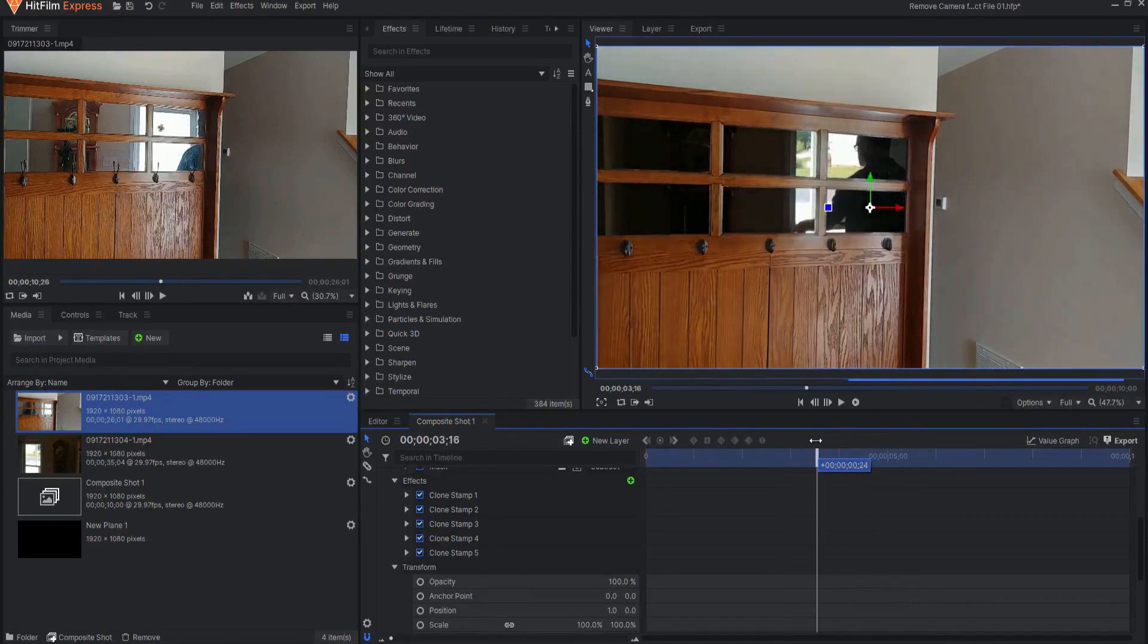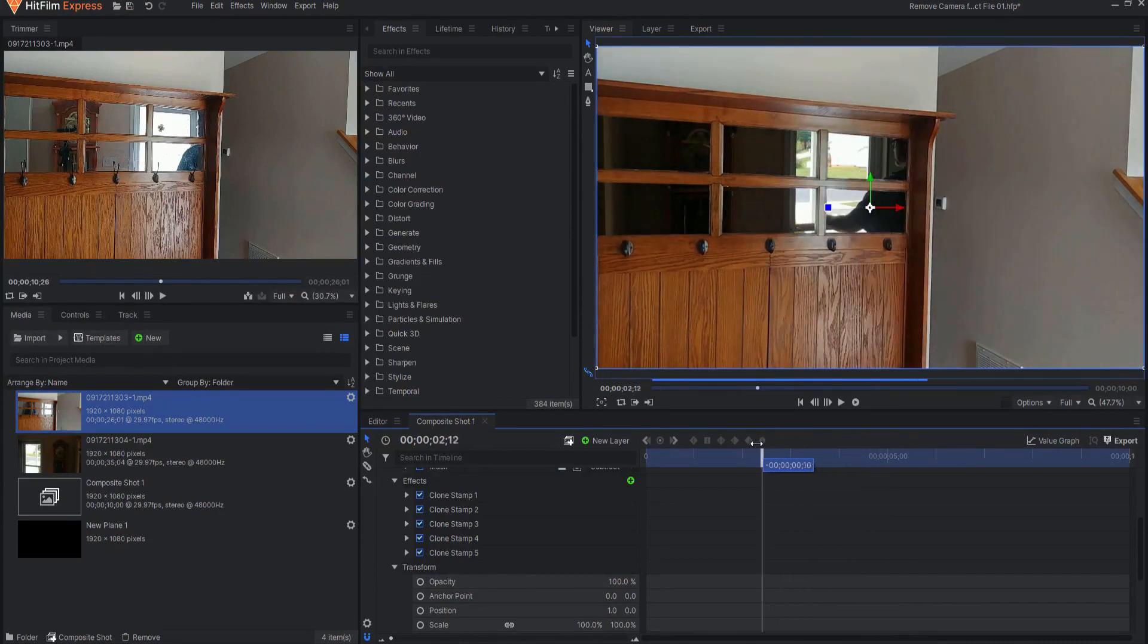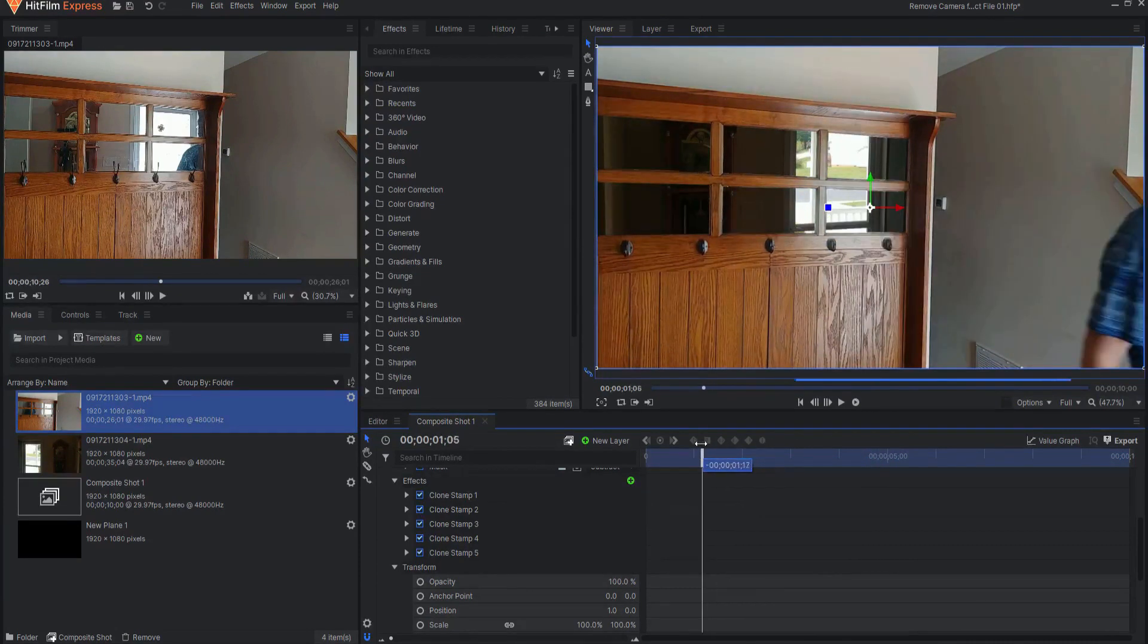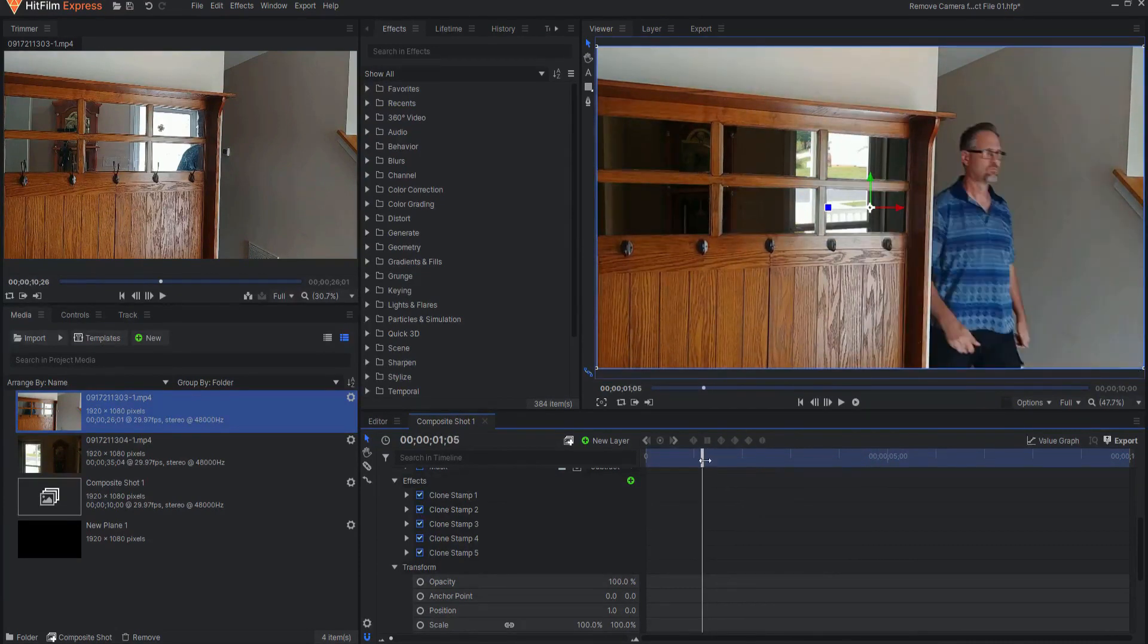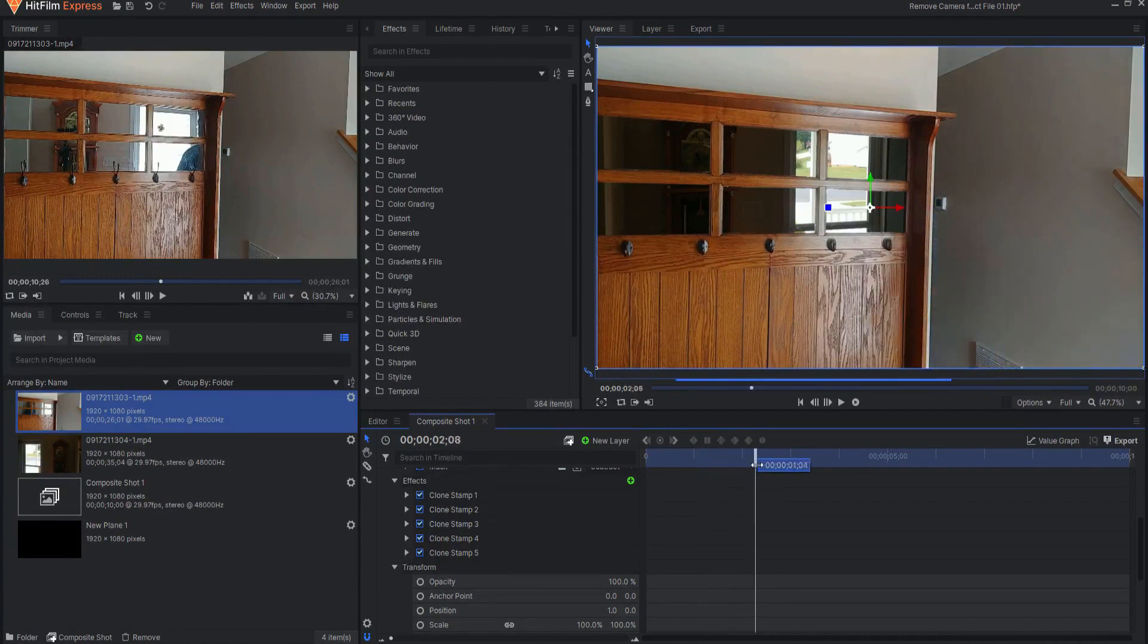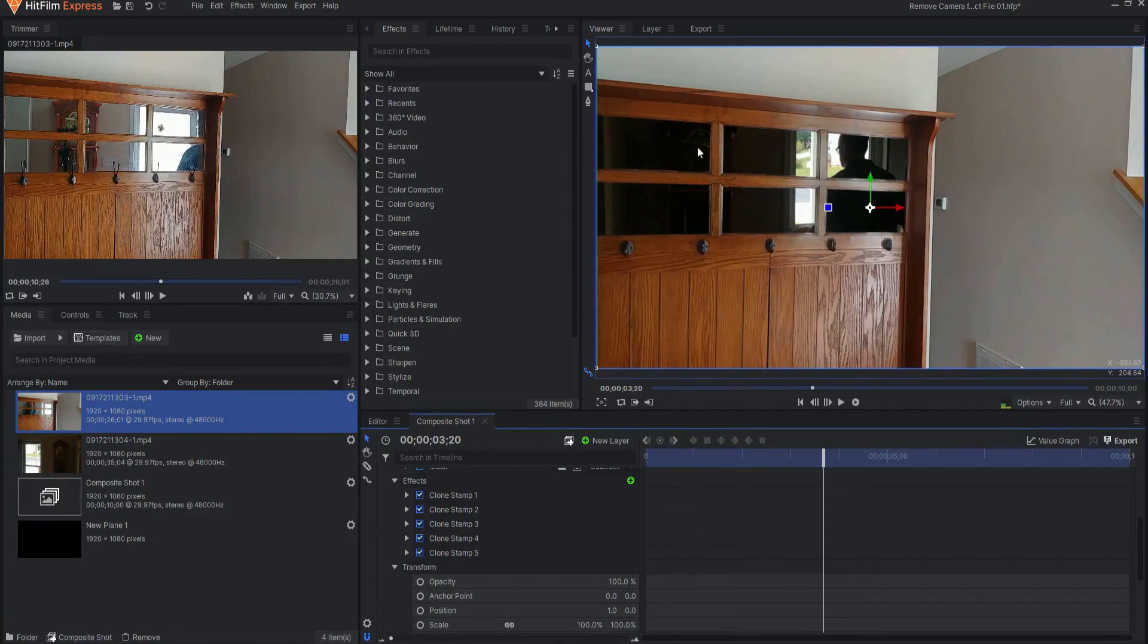This is actually two shots. One of me walking here. This is a different shot or a different time of shooting than this one was inside of here.